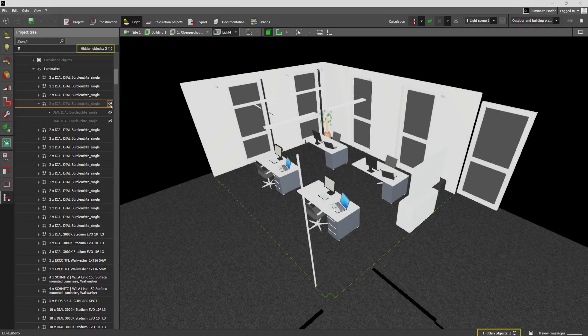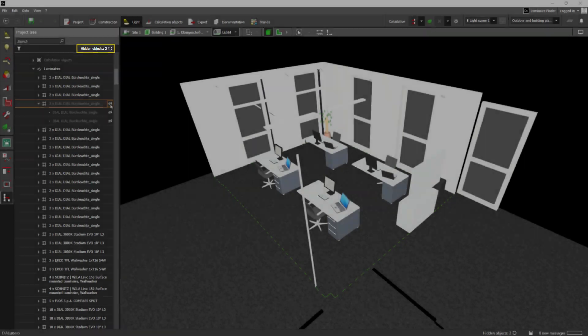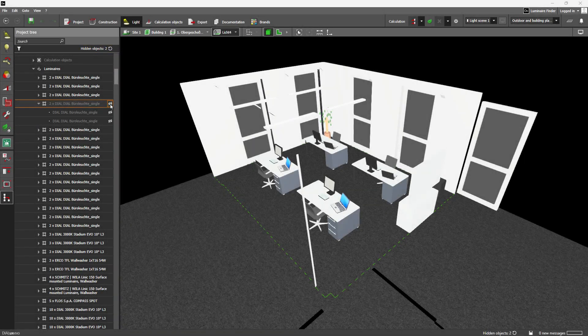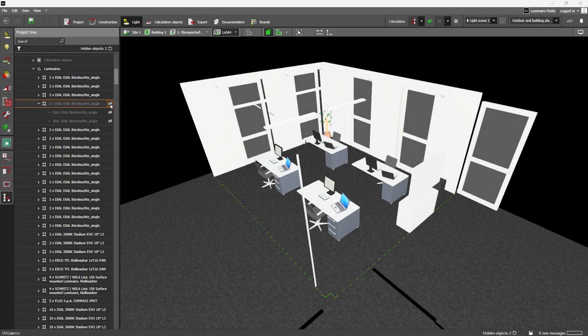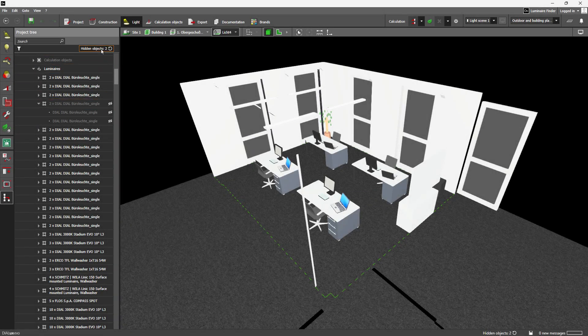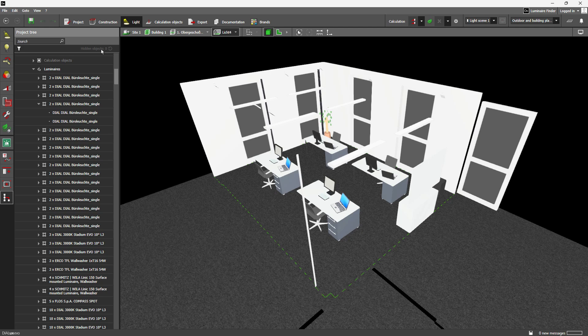The status bar and project tree now continuously show how many objects are hidden, and with one click you can reveal them all instantly.